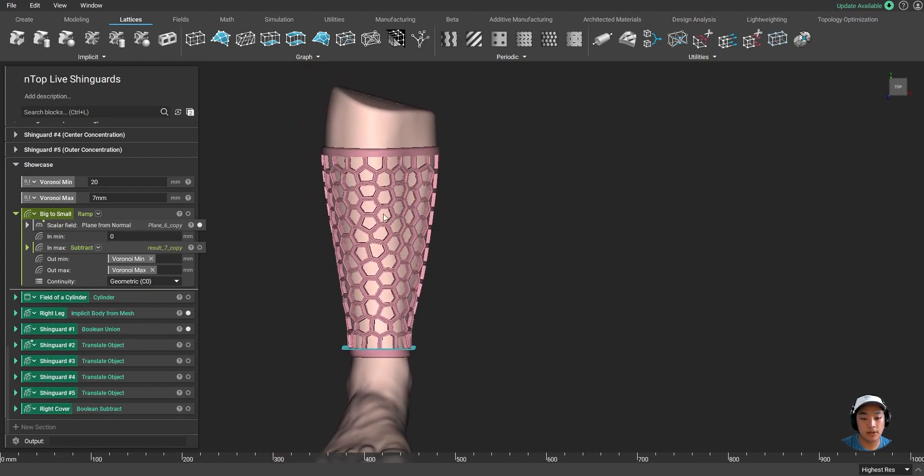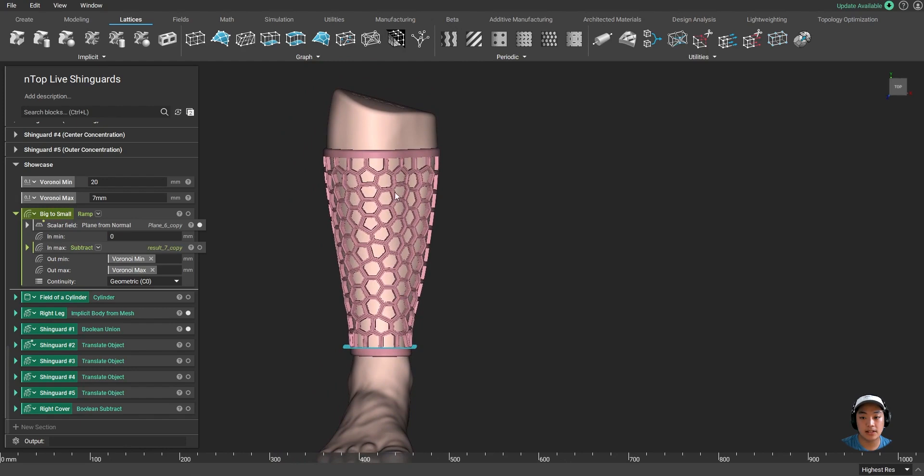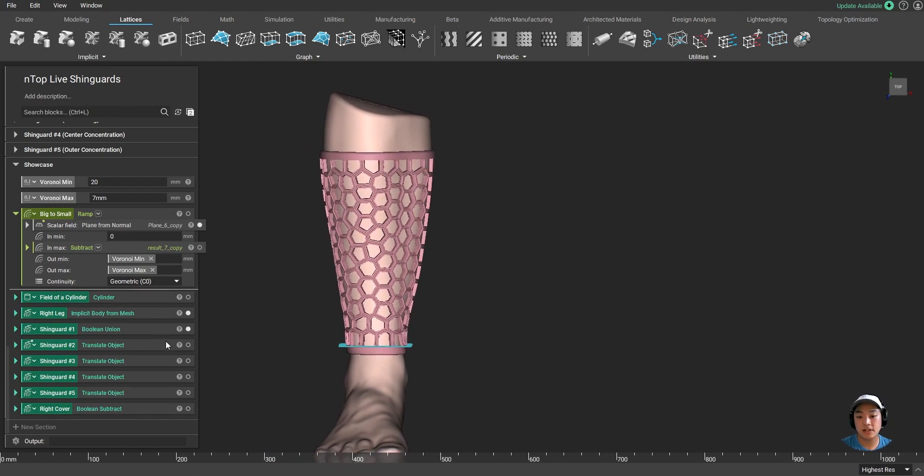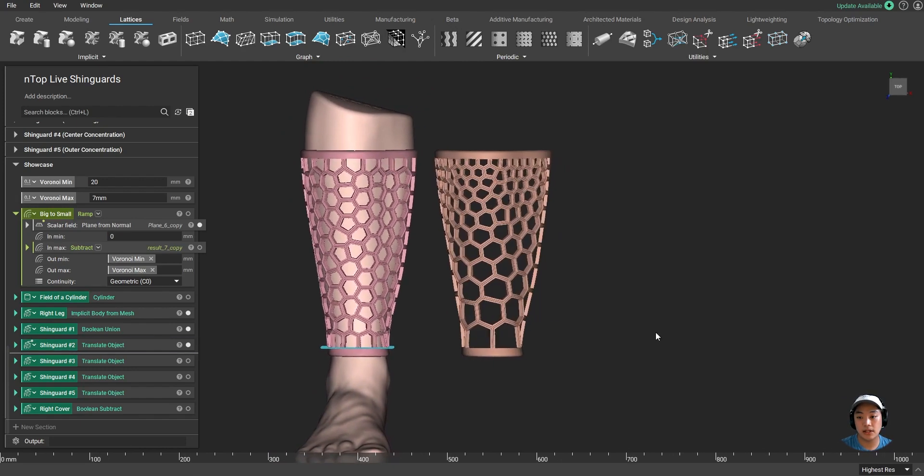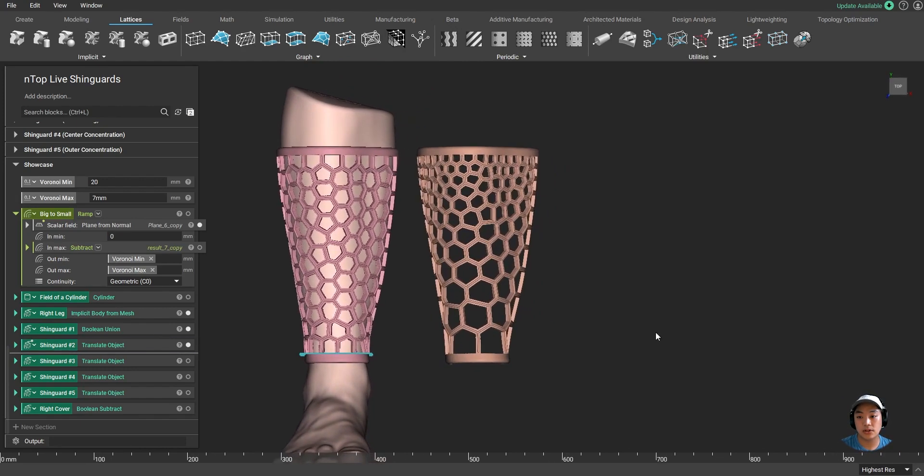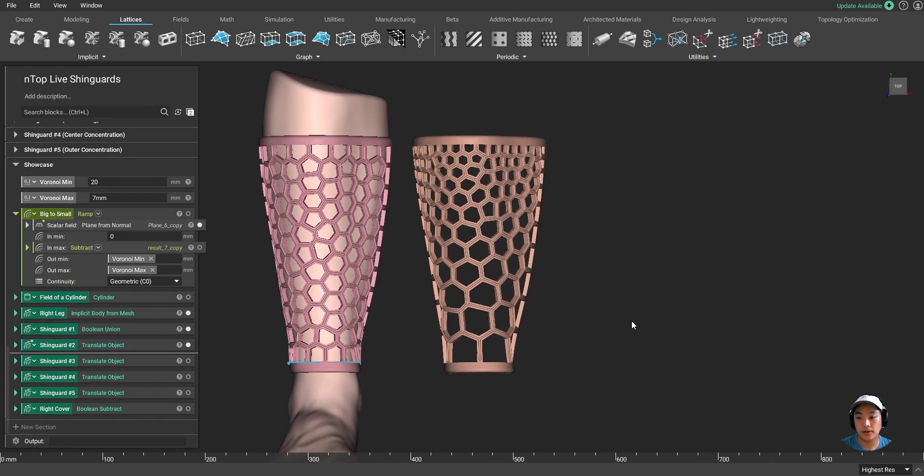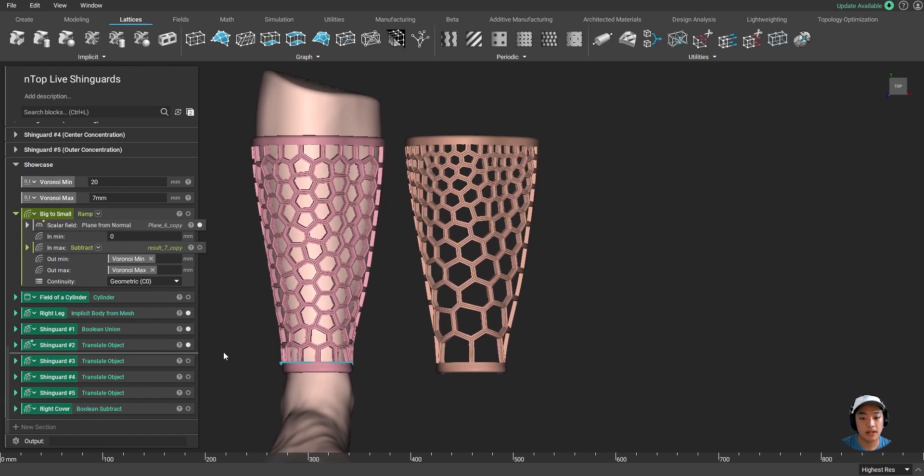And by simply giving that condition, I'm able to create a different shin guard over here where I apply those conditions and it creates a new lattice structure on my shin guard.